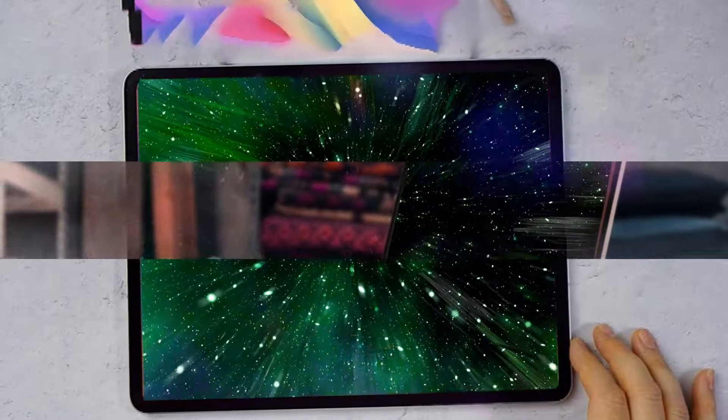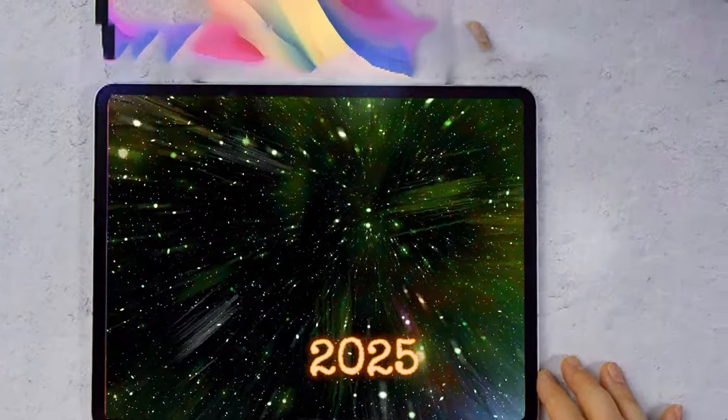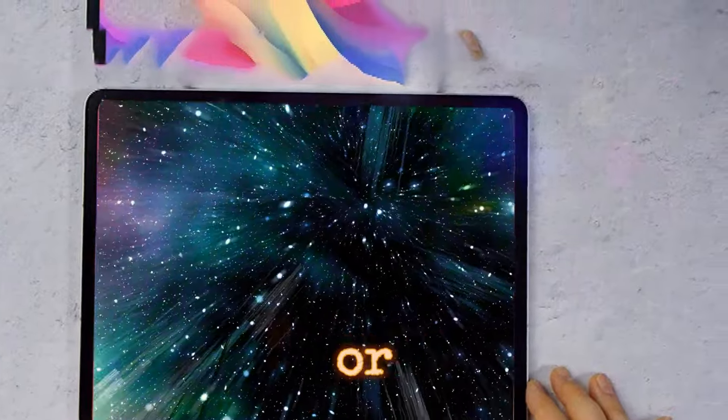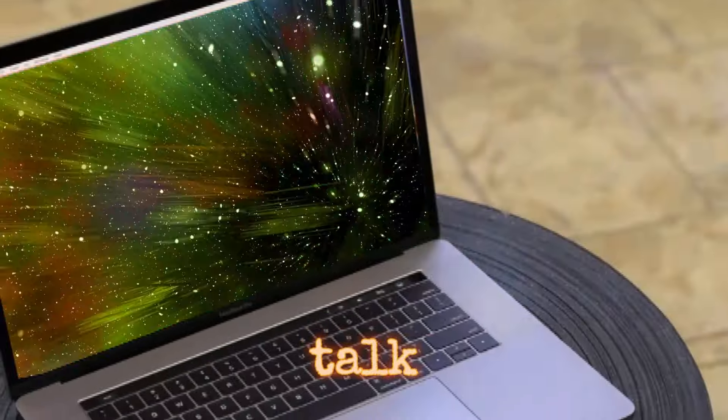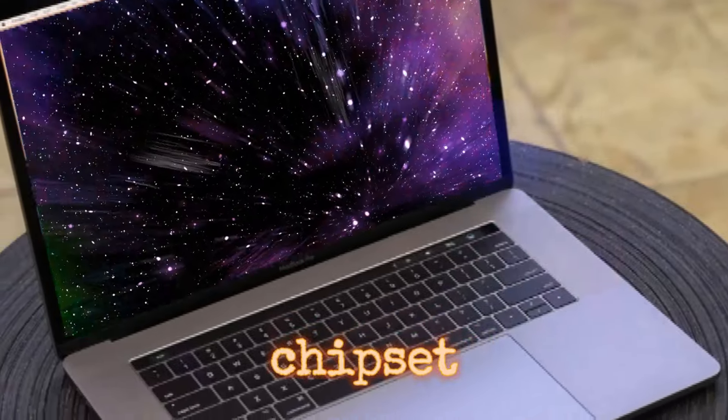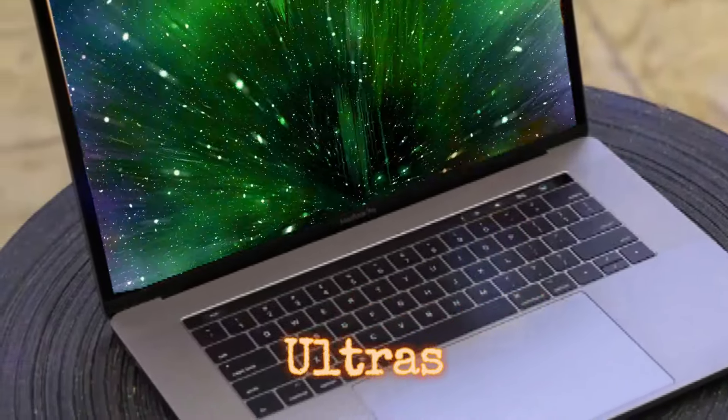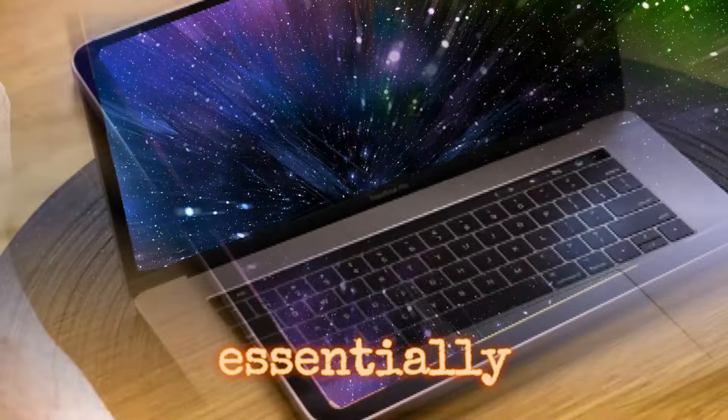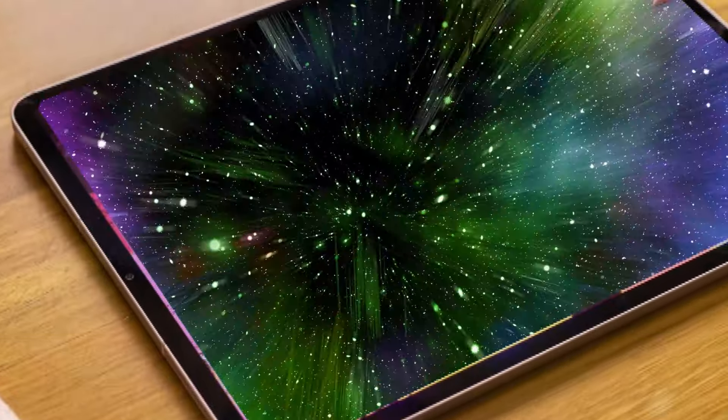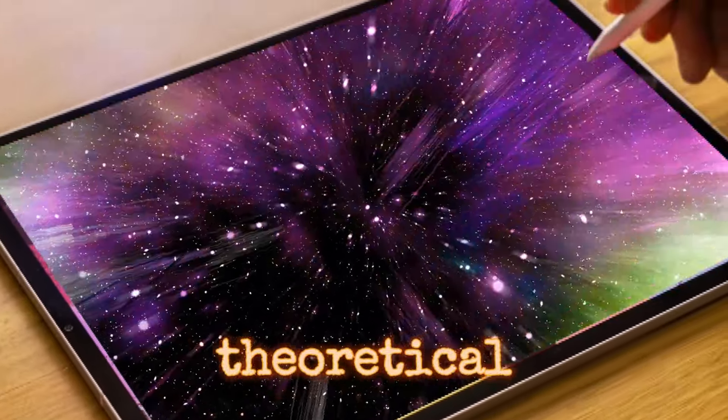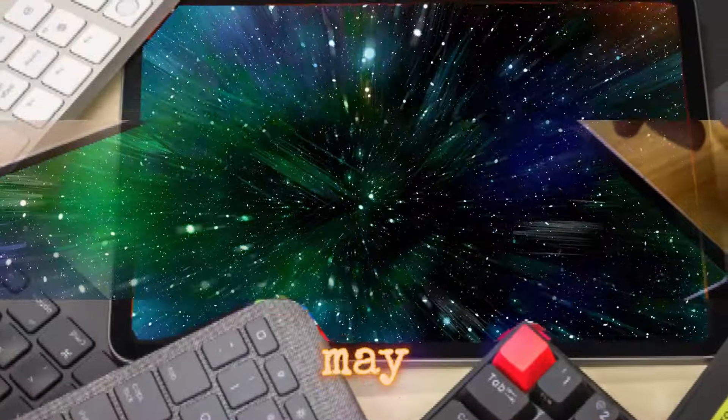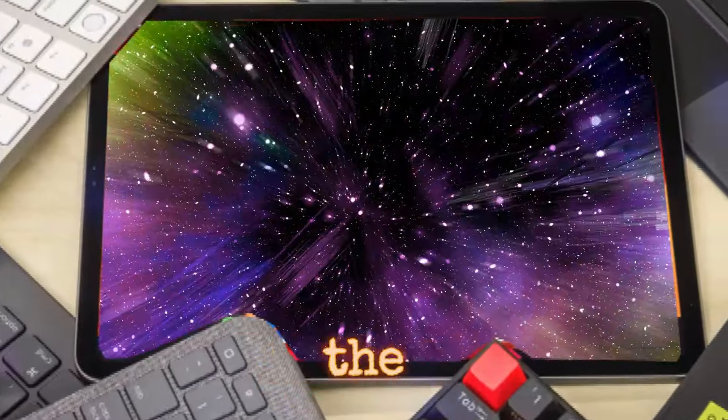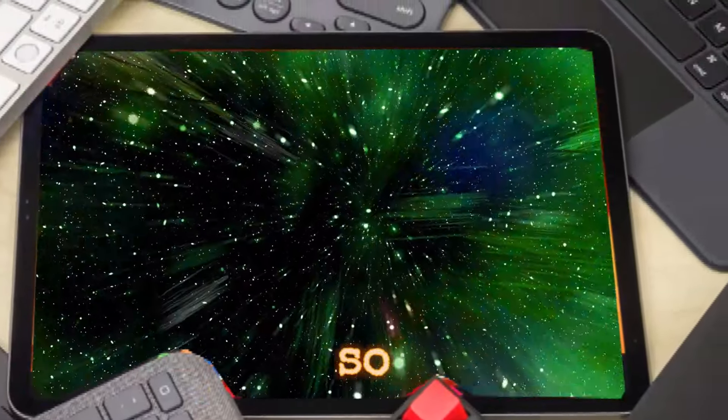The Mac Pro could debut at WWDC 2025 or later this summer. There is talk of an M4 Extreme chipset, which might combine two M4 Ultras, essentially four M4 Maxes. However, this is only a theoretical possibility. The Mac Pro may simply feature the M4 Ultra.